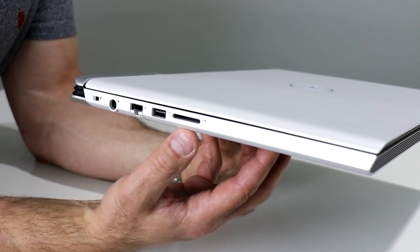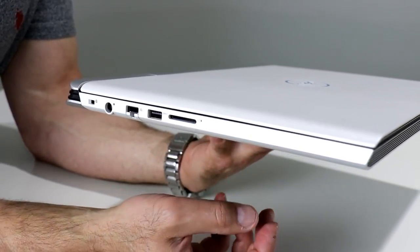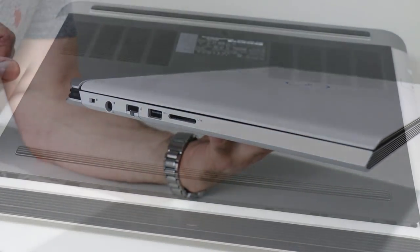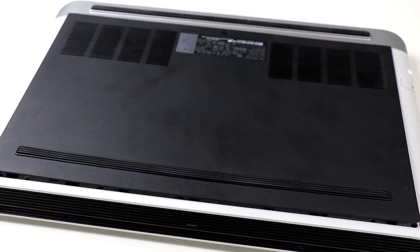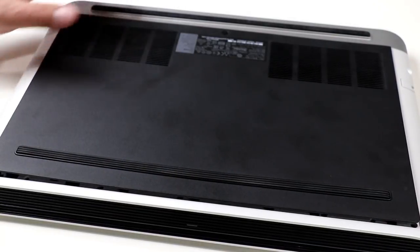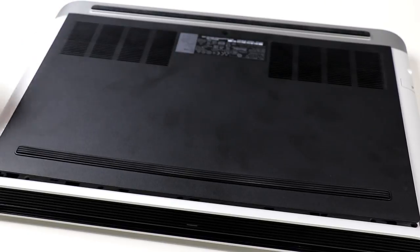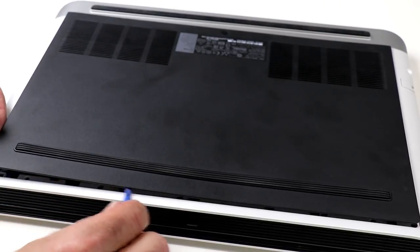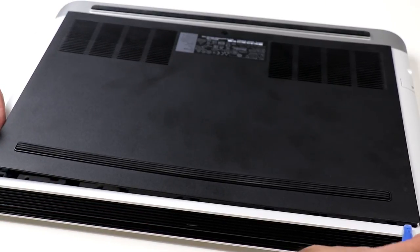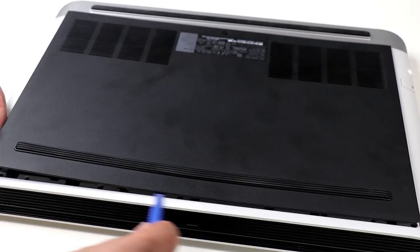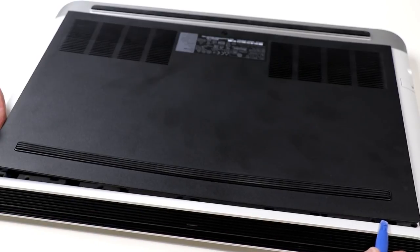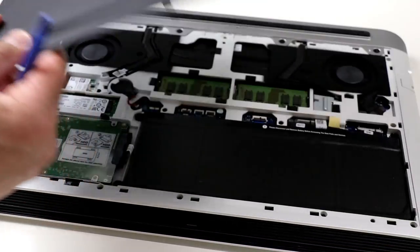And in terms of access and serviceability of the G7, one screw right here on the bottom side of the machine and a little bit of careful spudging to release some plastic retention snaps all along the edge of the machine. And voila, you are into the bottom side of the Dell G7.